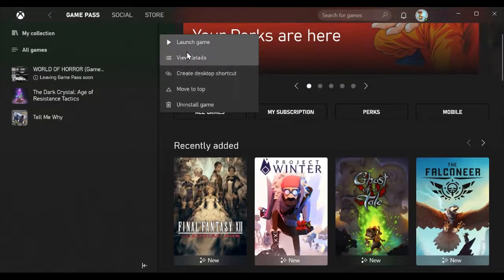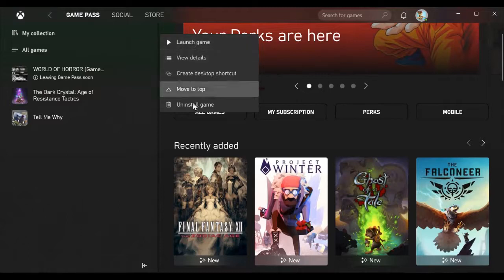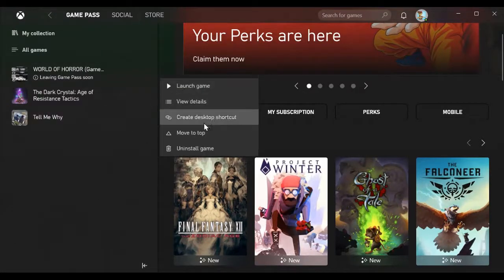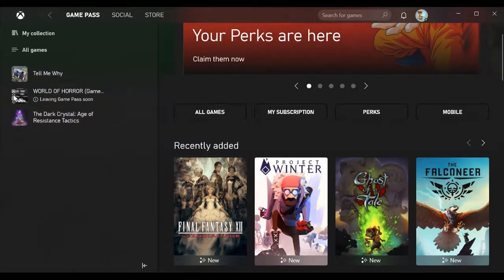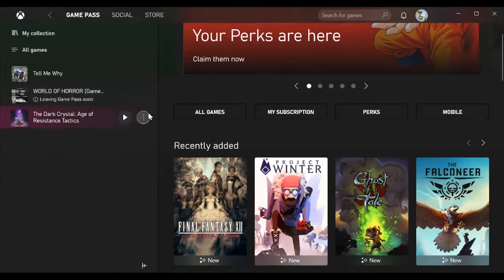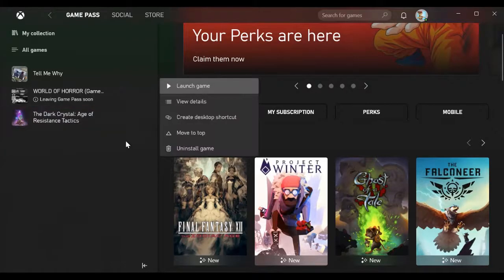You can move to top, create desktop shortcut, view details, launch game, or uninstall the game. For example, if I want Tell Me Why to be moved to the top, I could do that. However, you cannot drag and drop them.